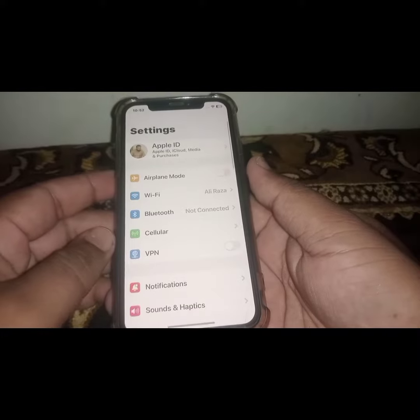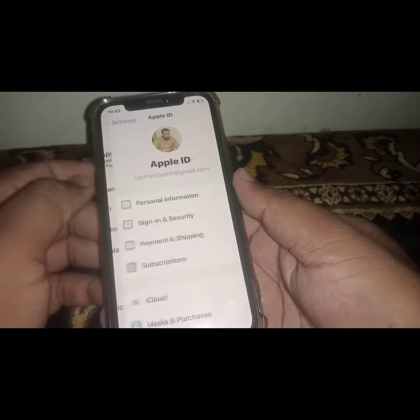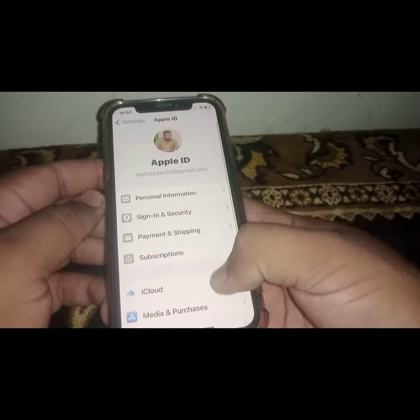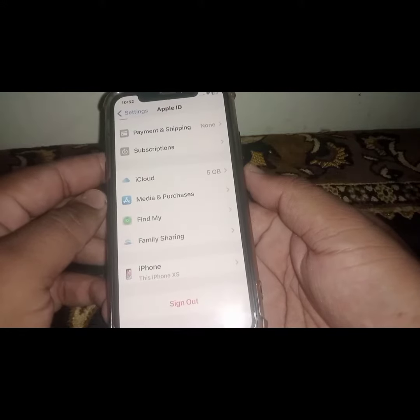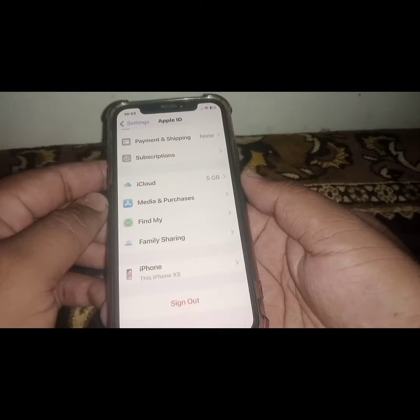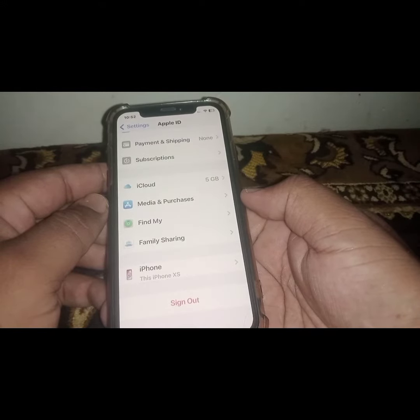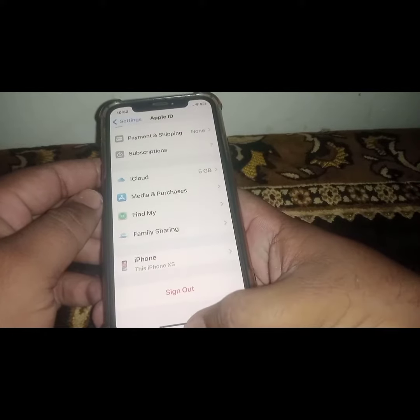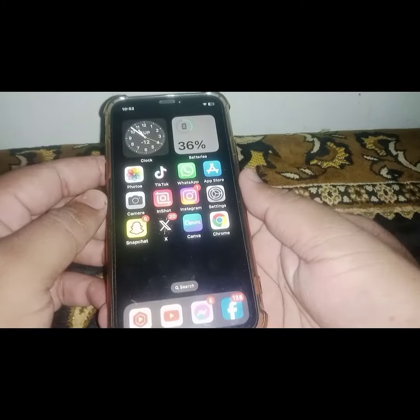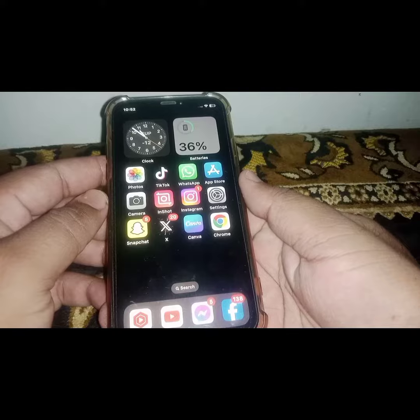Go to your iPhone or iPad Settings and tap on your Apple ID banner name. From here, sign out of your Apple ID and turn off your device. After a few minutes, turn it back on and sign in to your Apple ID again. After that, check whether the problem has been fixed or not.